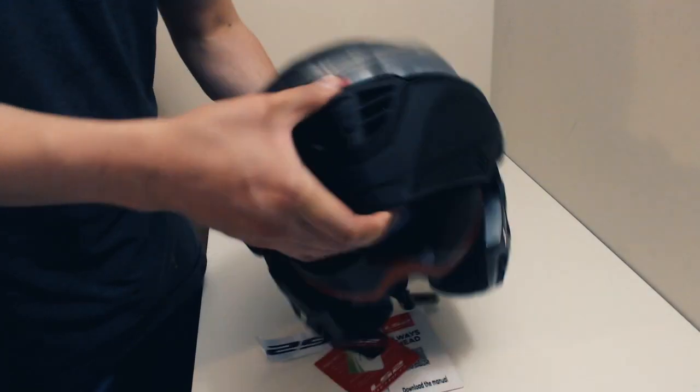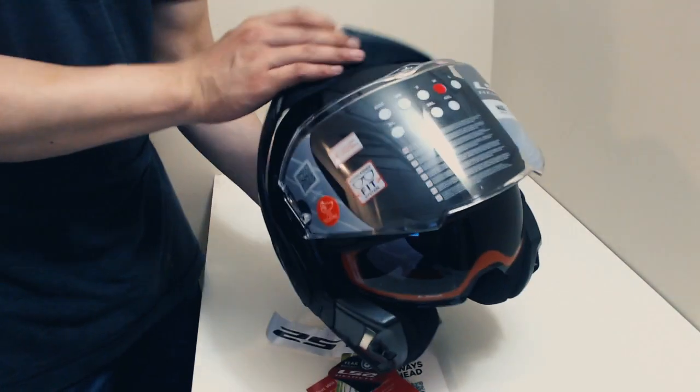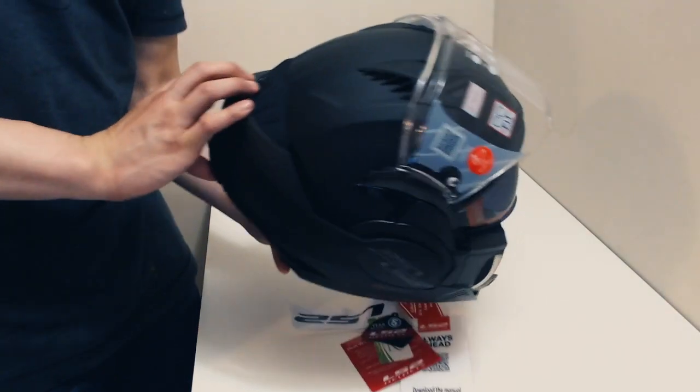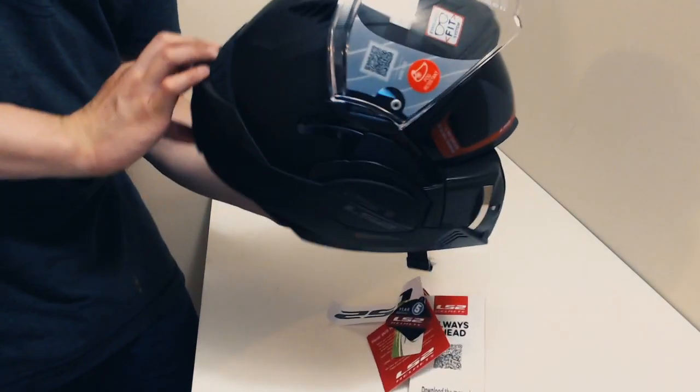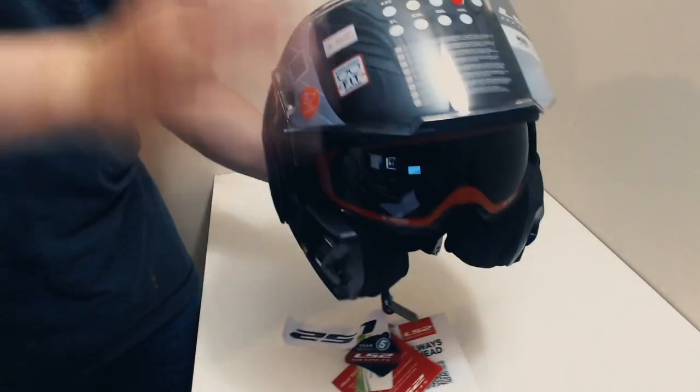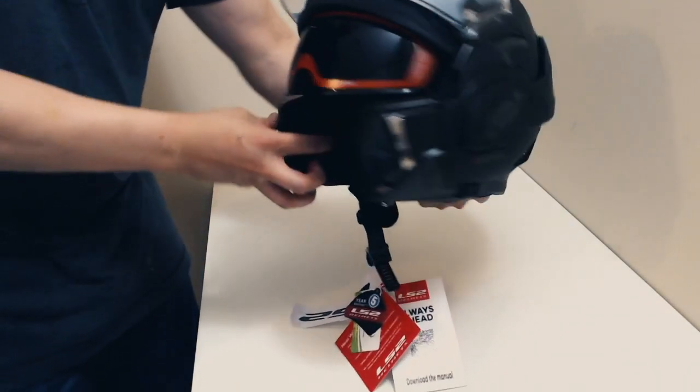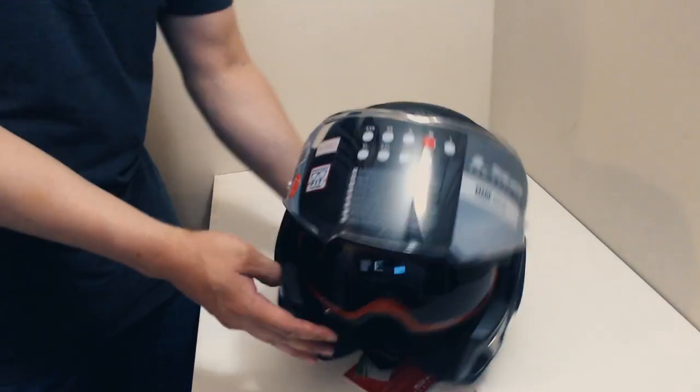The cool thing about these modulars is I can open it and have it go all the way back and use this as a three-quarter helmet. It looks kind of like a fighter pilot helmet, which is really cool, as opposed to having it stick up on top and catching the wind.